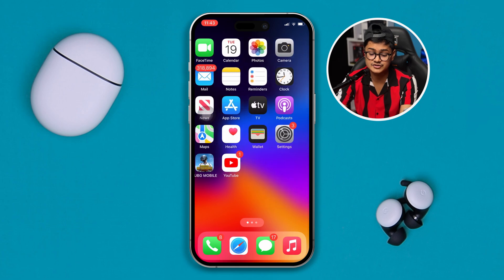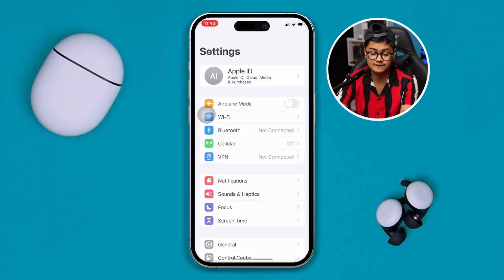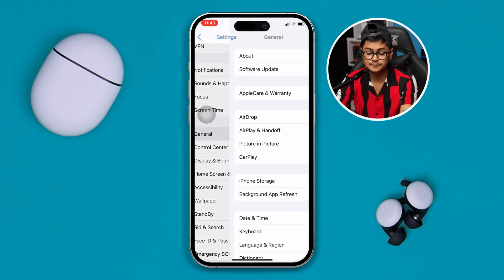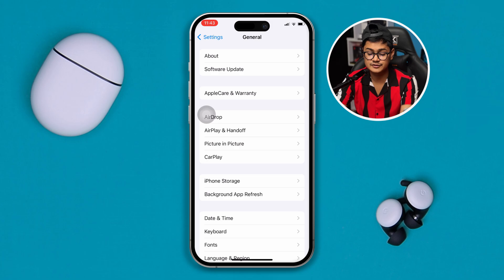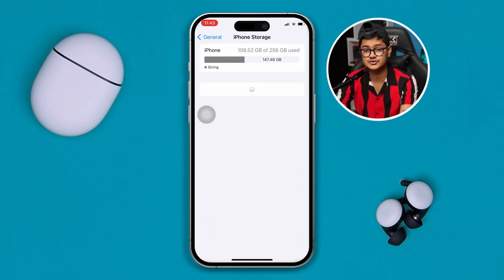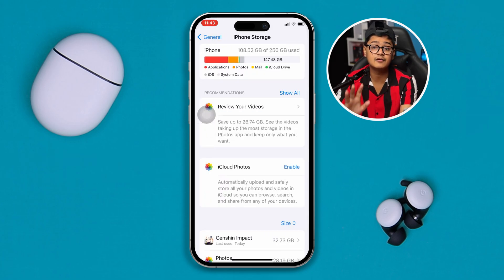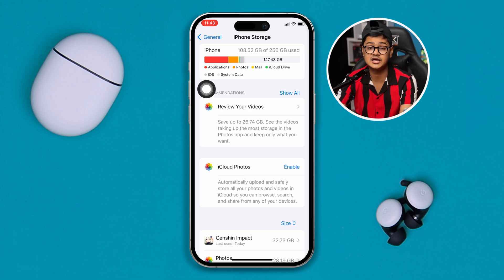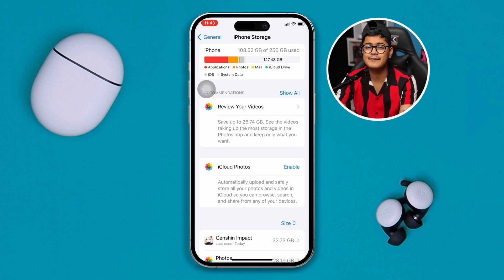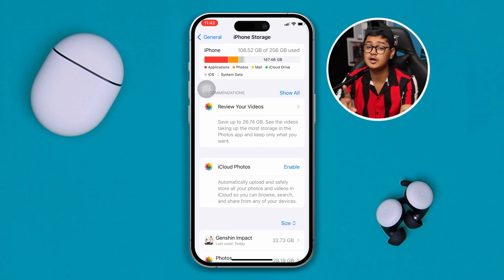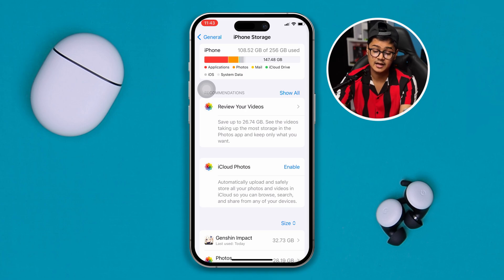Before I show you anything else, first you gotta head over to your Settings on your iPhone, go to General, and head over to iPhone Storage. Please be very careful about your storage — in order to play Genshin Impact on your iPhone, you need to have at least 40 gigabytes of free storage. It's a very massive game.